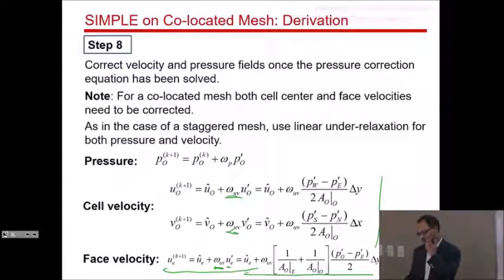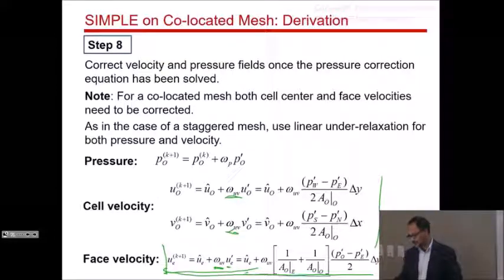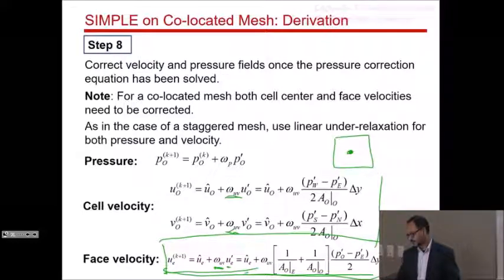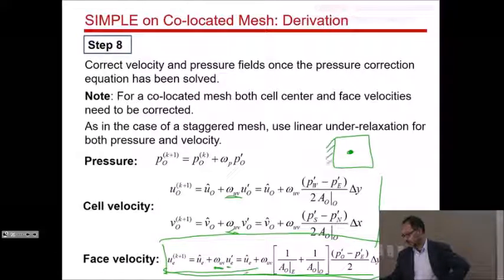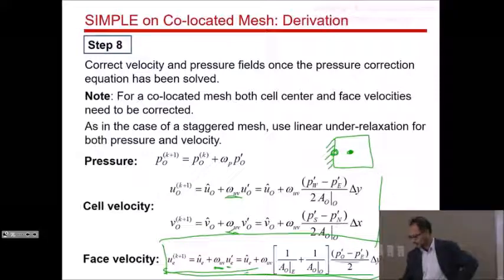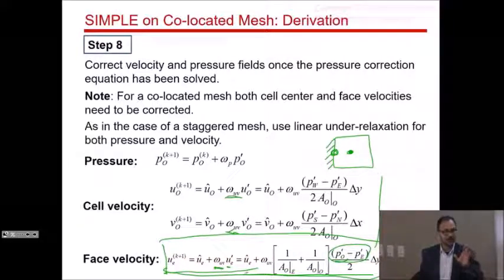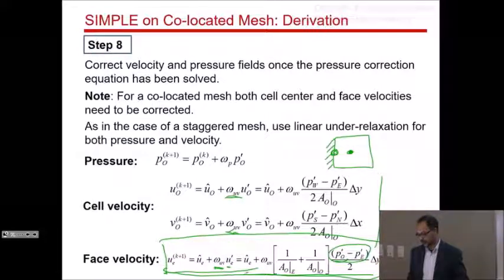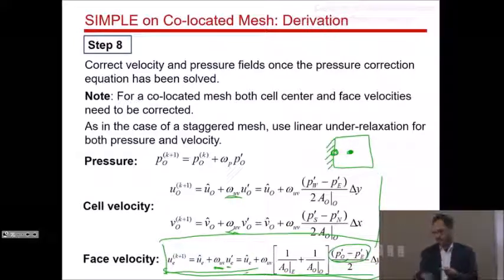The two extra steps for co-located versus staggered mesh are: first, using the PUIM formula to calculate face velocities (non-existent in a staggered mesh); and second, correcting face velocities in addition to cell center velocities. This also requires careful consideration of boundary conditions — at inlets, outlets, and walls, the PUIM formula and velocity correction expressions must be modified consistently.